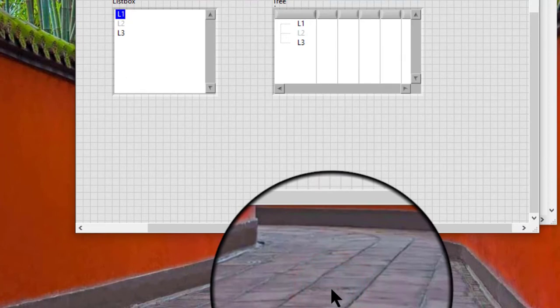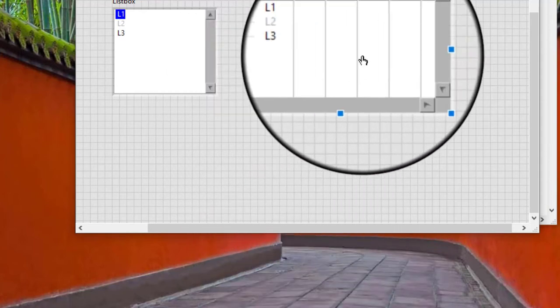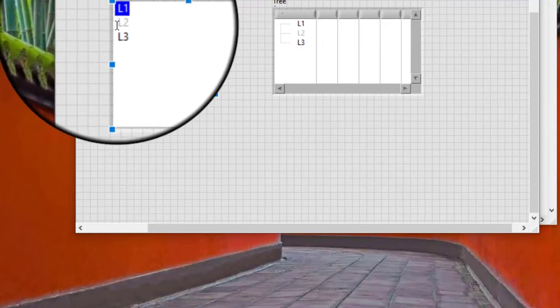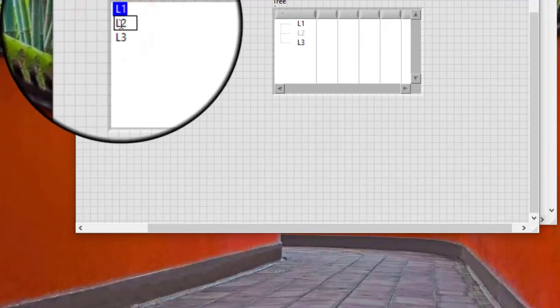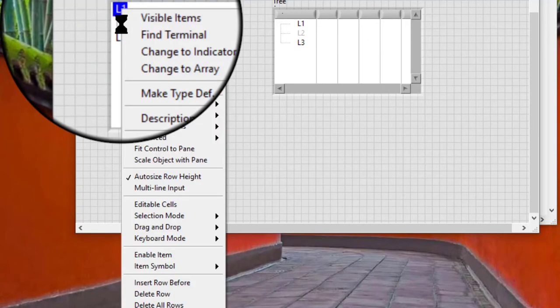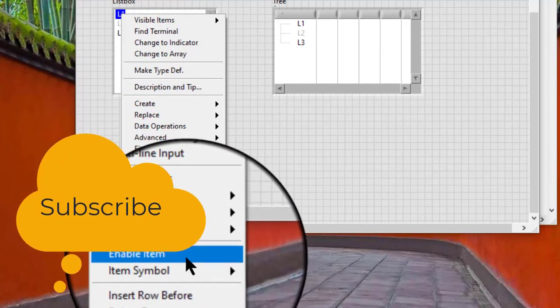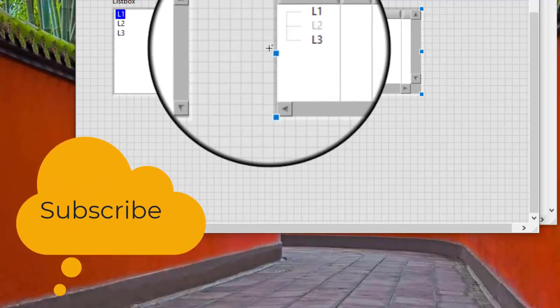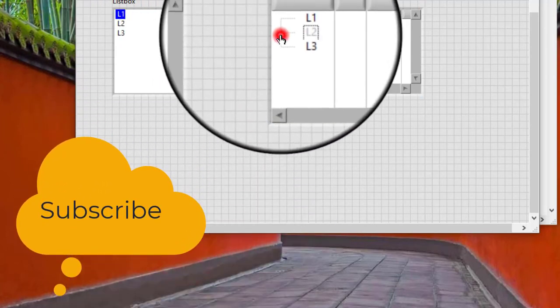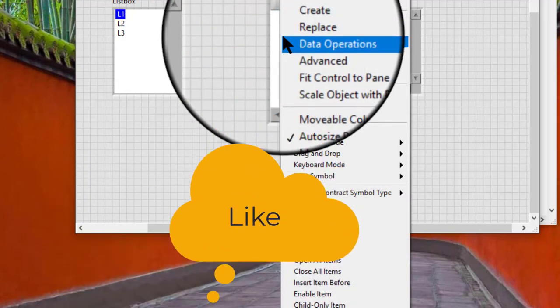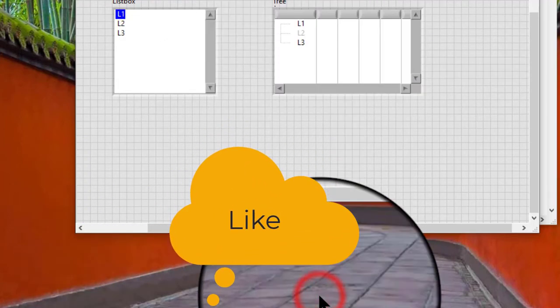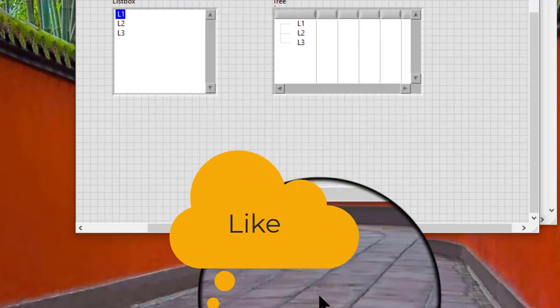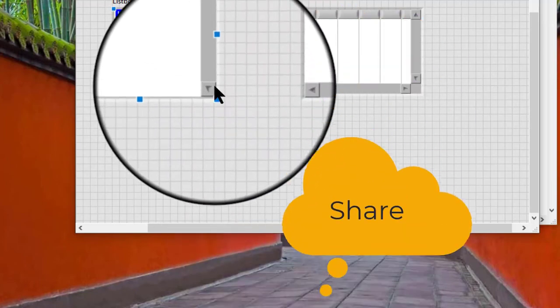Right click a listbox or tree control item and select enable item from the shortcut menu to enable a disabled item. We can also use...